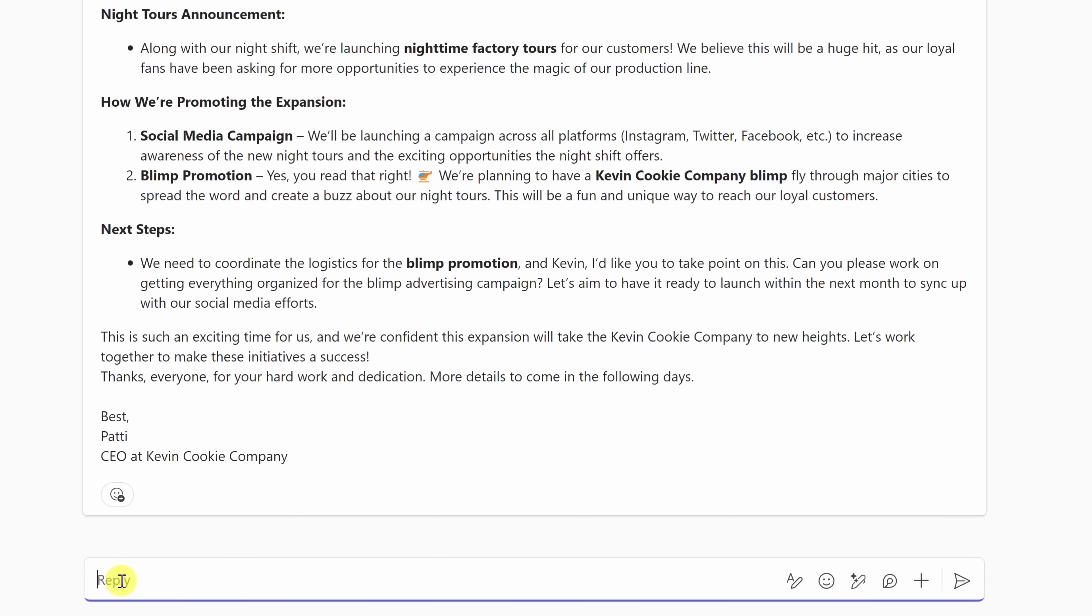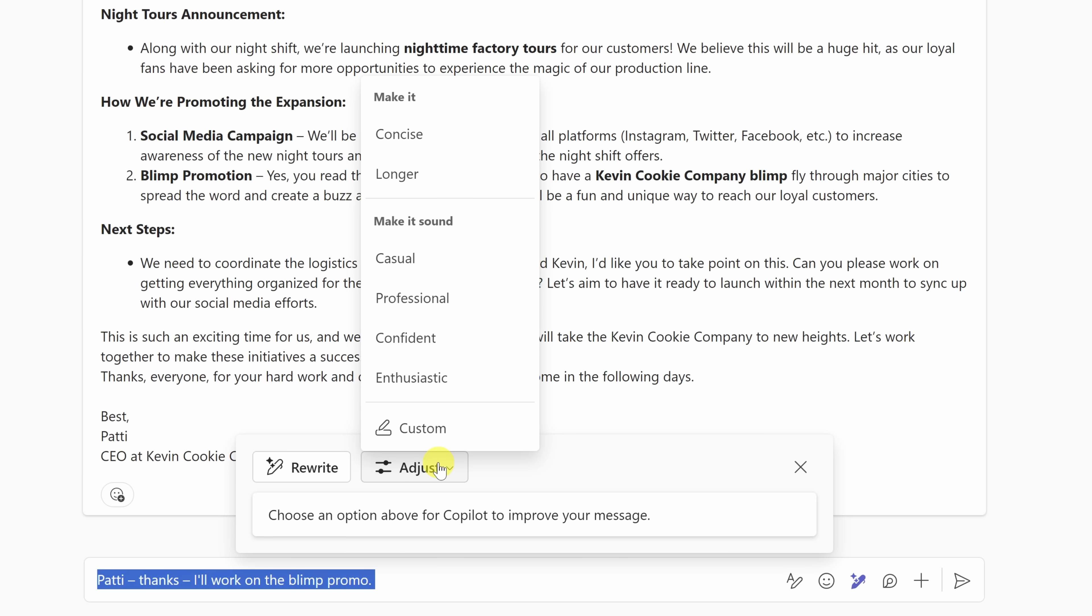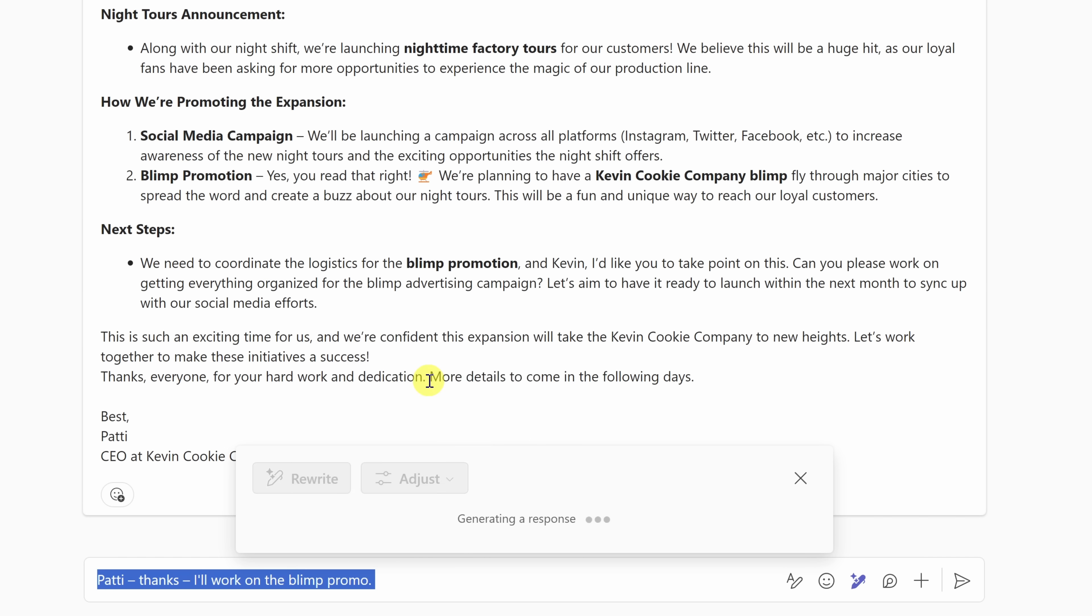I'll click down here into the text field, and I'll type in Patty, thanks. I'll work on the blimp promotion, but I think the wording could be a little bit better. You can also use Copilot to help you refine your writing. Over here on the right-hand side, you'll see this icon for Copilot, and when I click on that, I have a few different options. Over here, I can have it rewrite my message, and I can also make some adjustments. When I click on adjust, here I can make it more concise, longer, and I can also adjust the way it sounds, casual, professional, confident, or enthusiastic.